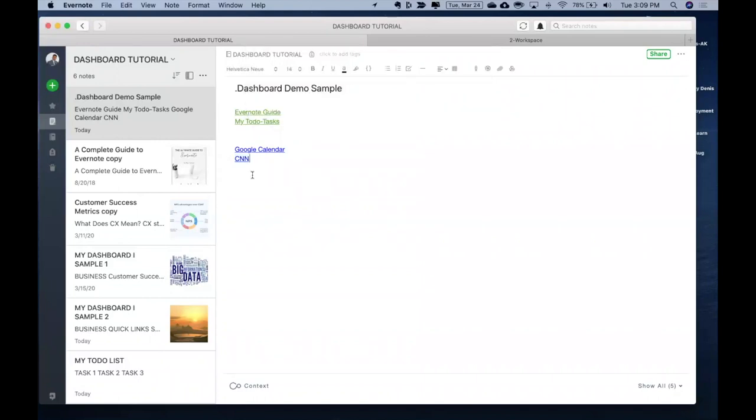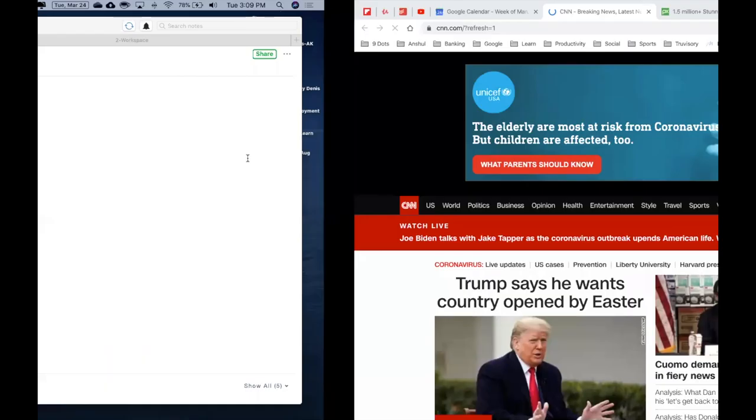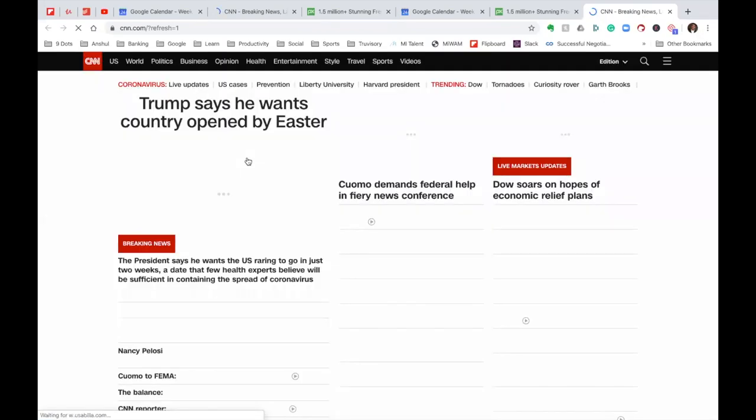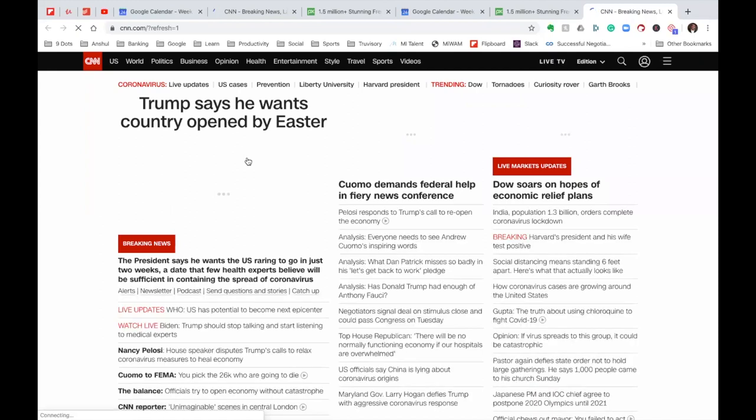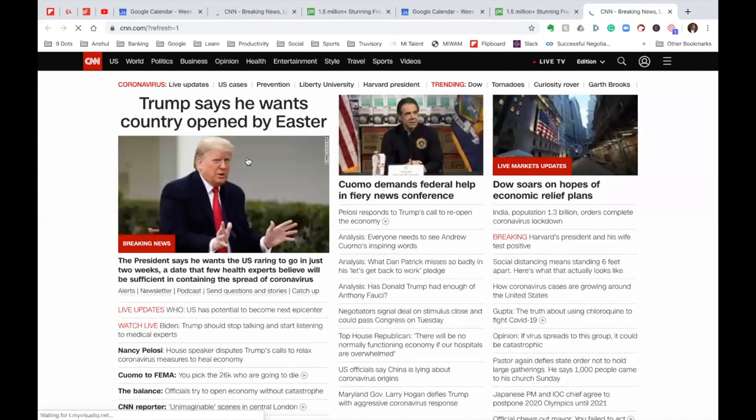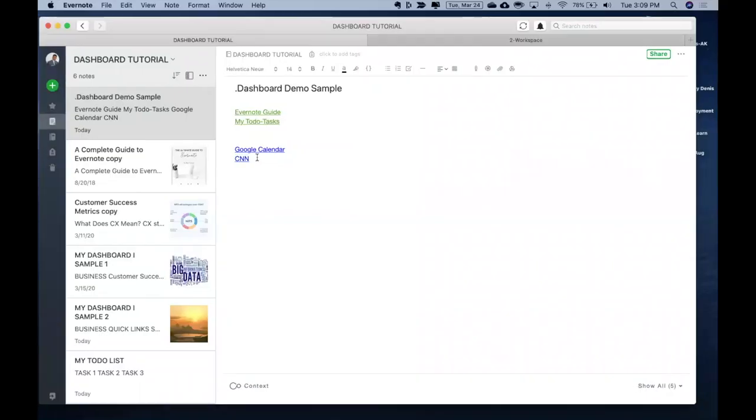And then once I click over here, it takes me to that CNN page without being logging in on my browser and accessing that news item. So it's pretty easy and straightforward.